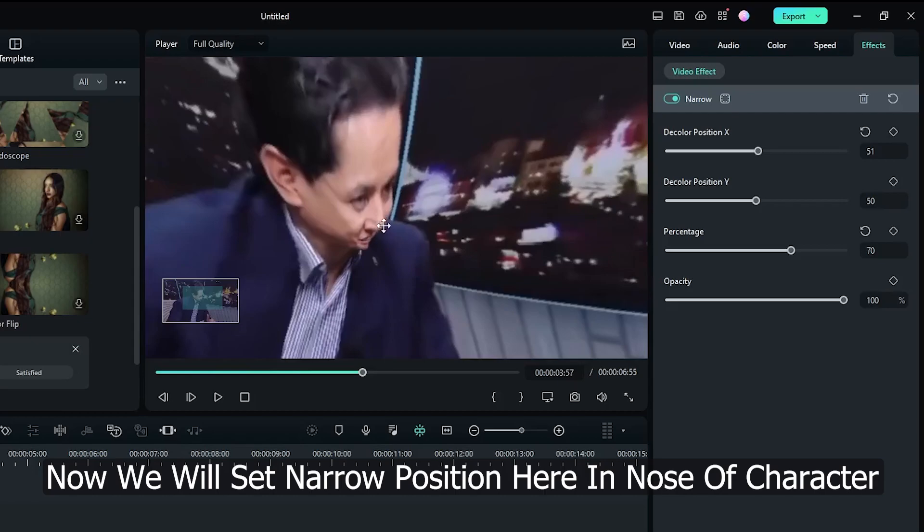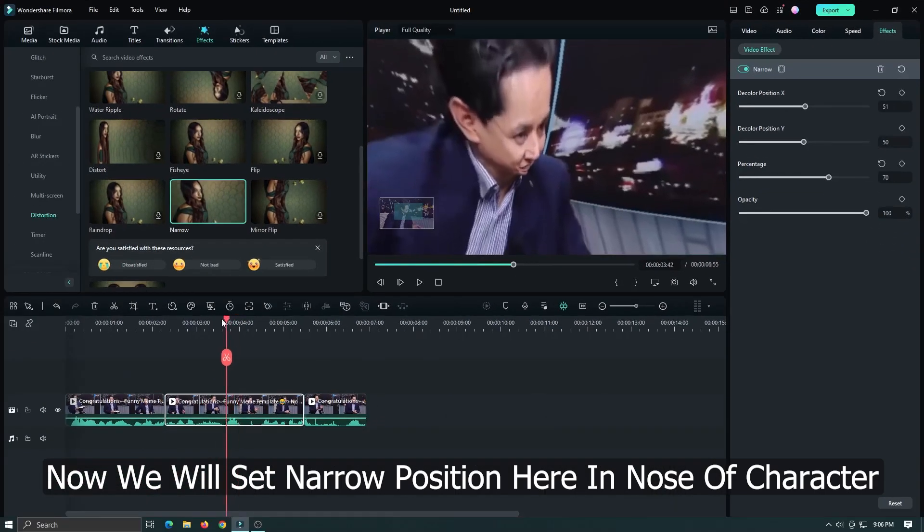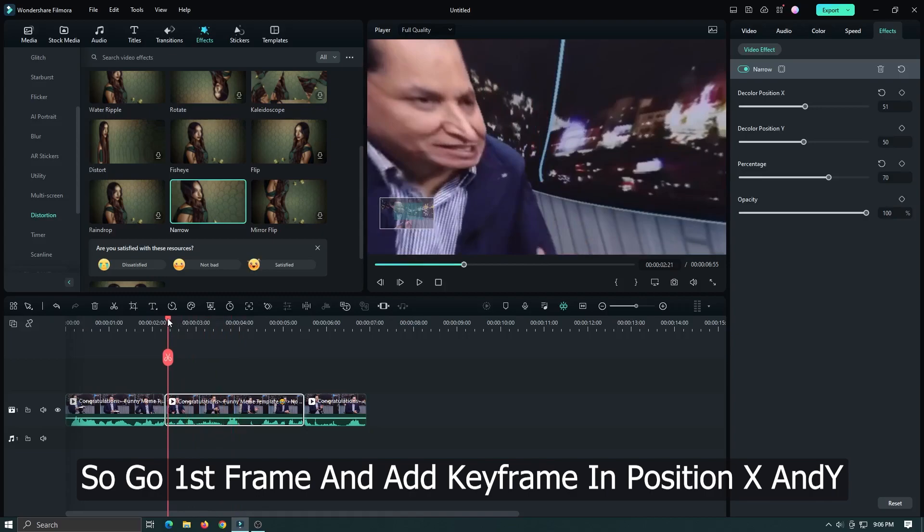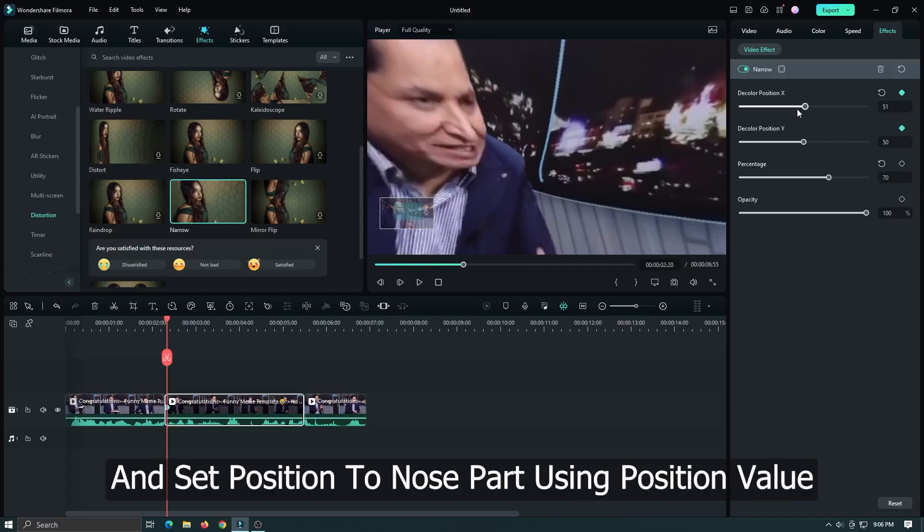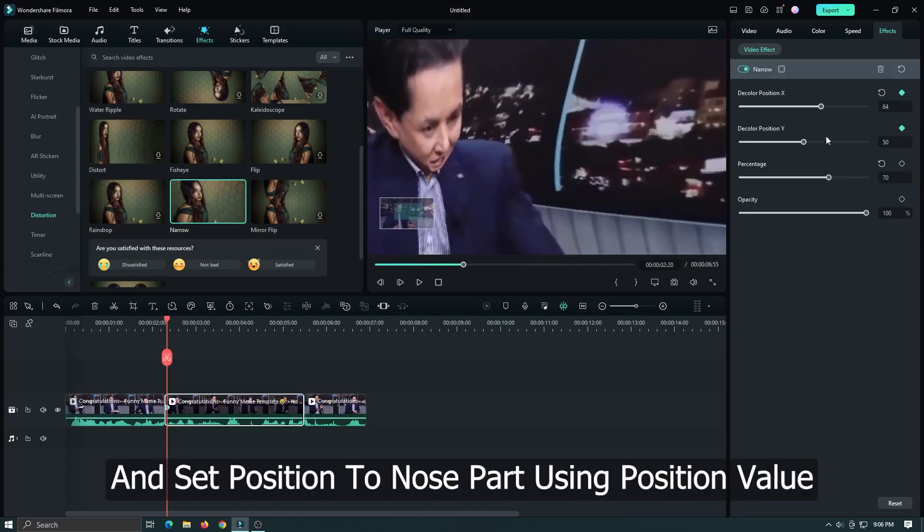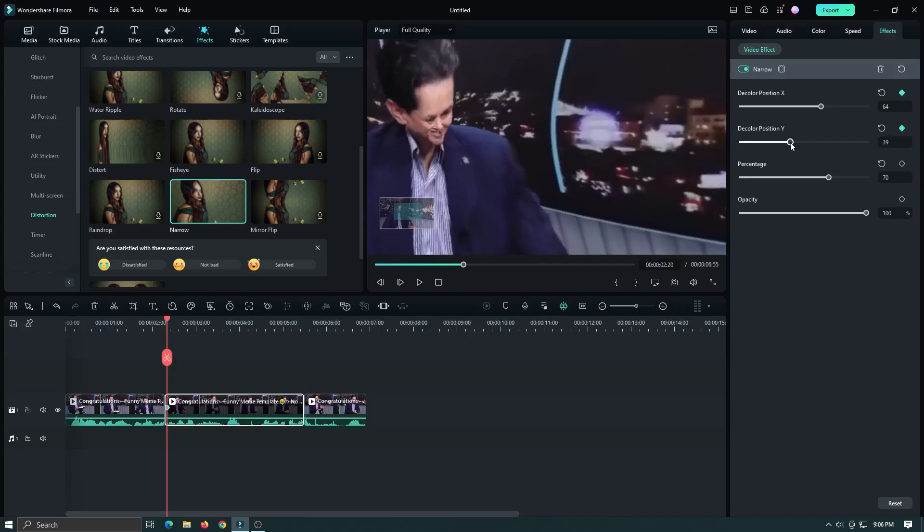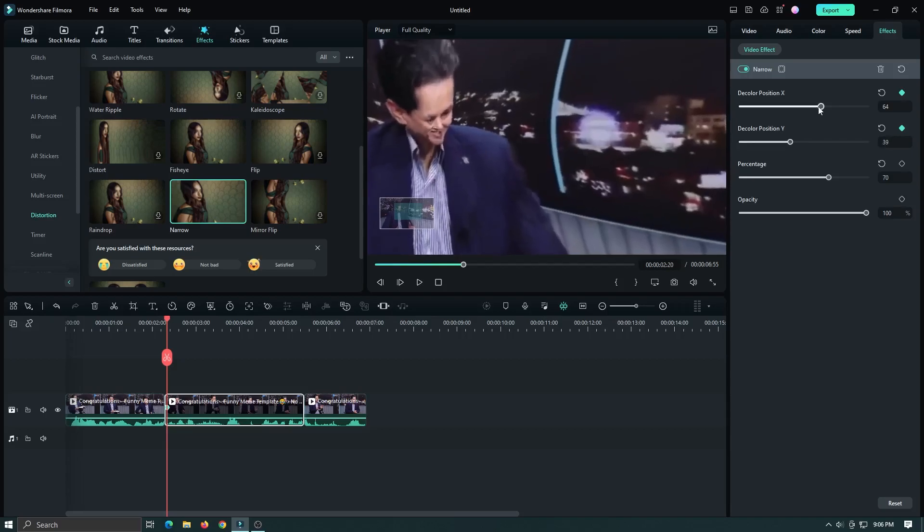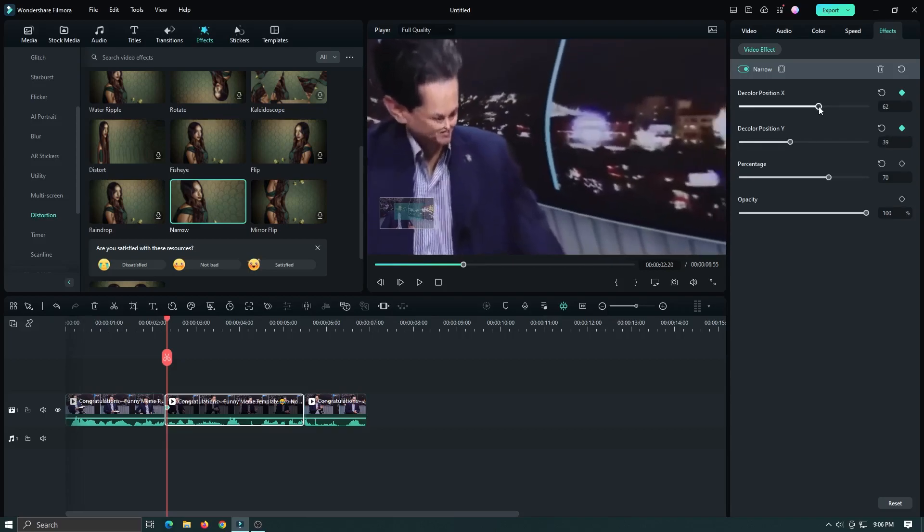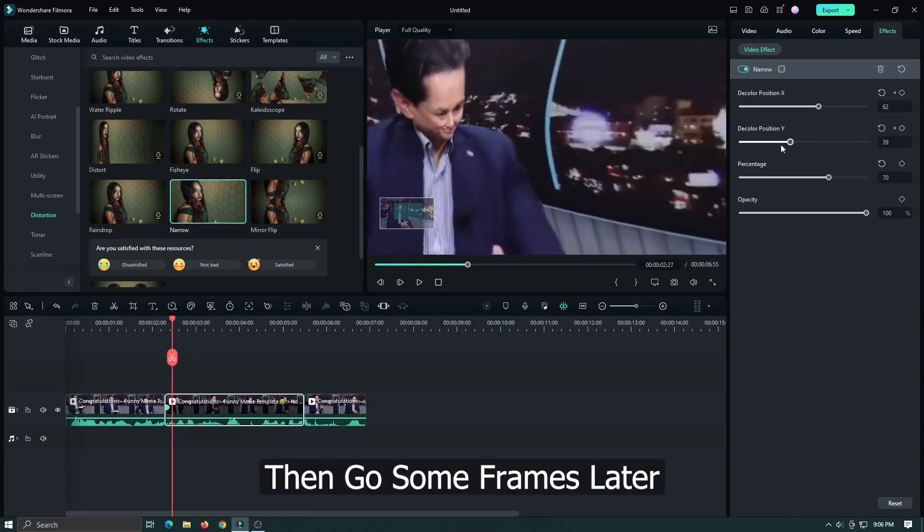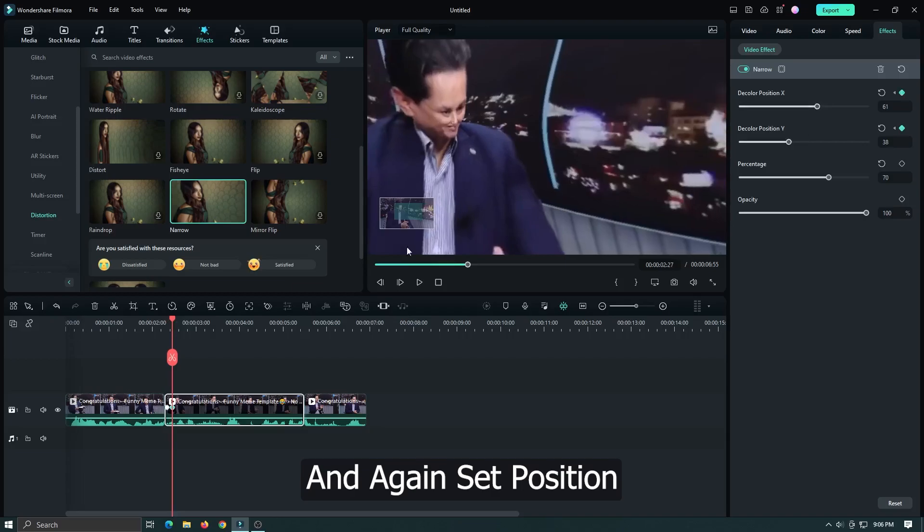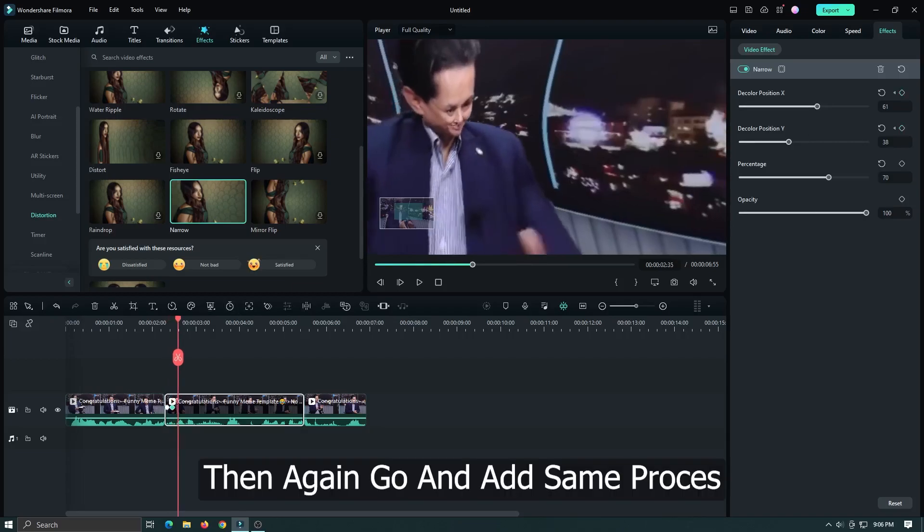Now we'll set the narrow position here on the nose of the character. Go to the first frame and add a keyframe in position X and Y. Set the position to the nose part using the position value. Then go some frames later and again set the position, and continue adding the same effect.